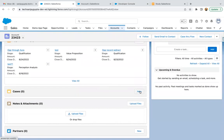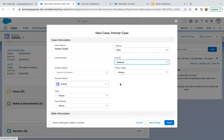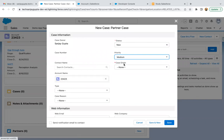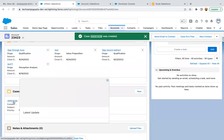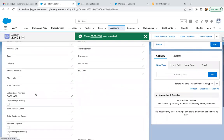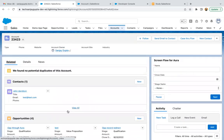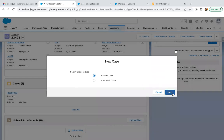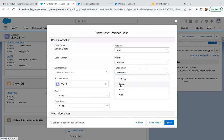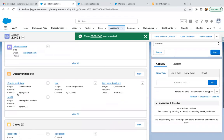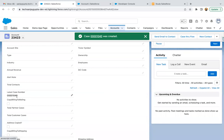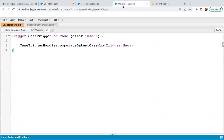Now I'll go to Related and create a new case. Some required fields appear: status and case origin. I'll enter values and click Save. Case number 1039 is created. If I go to Details, the latest case number is now populated. I then create one more case — that becomes 1040 — and on the account record, the latest case number is updated automatically. That is because of this trigger we implemented.